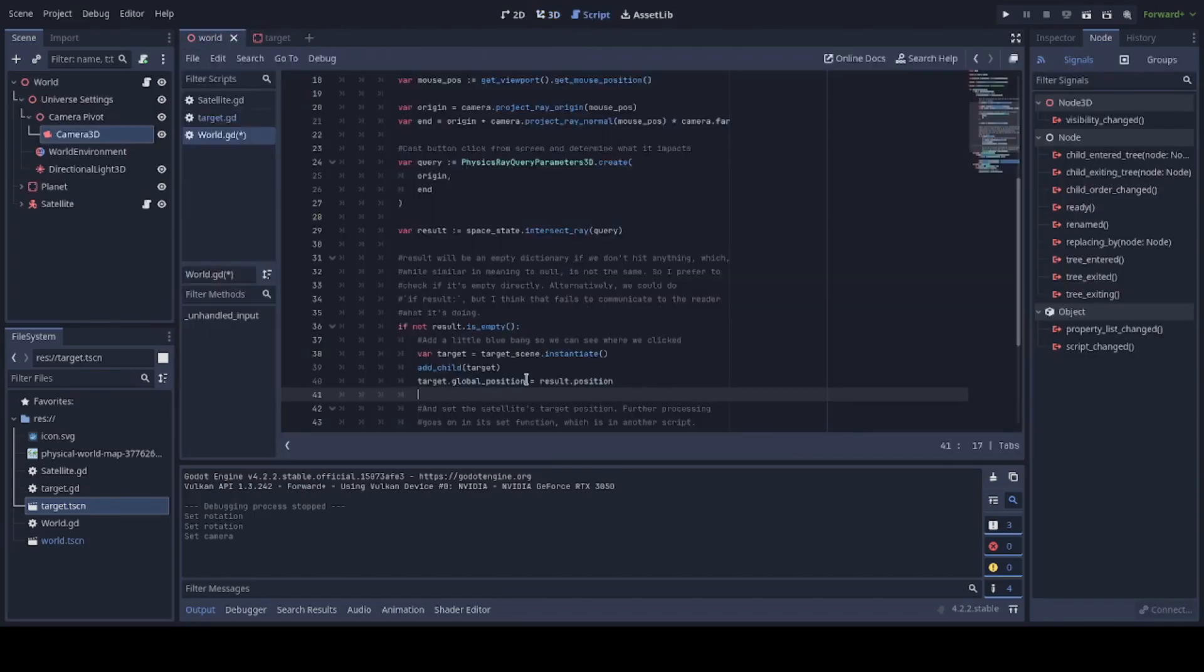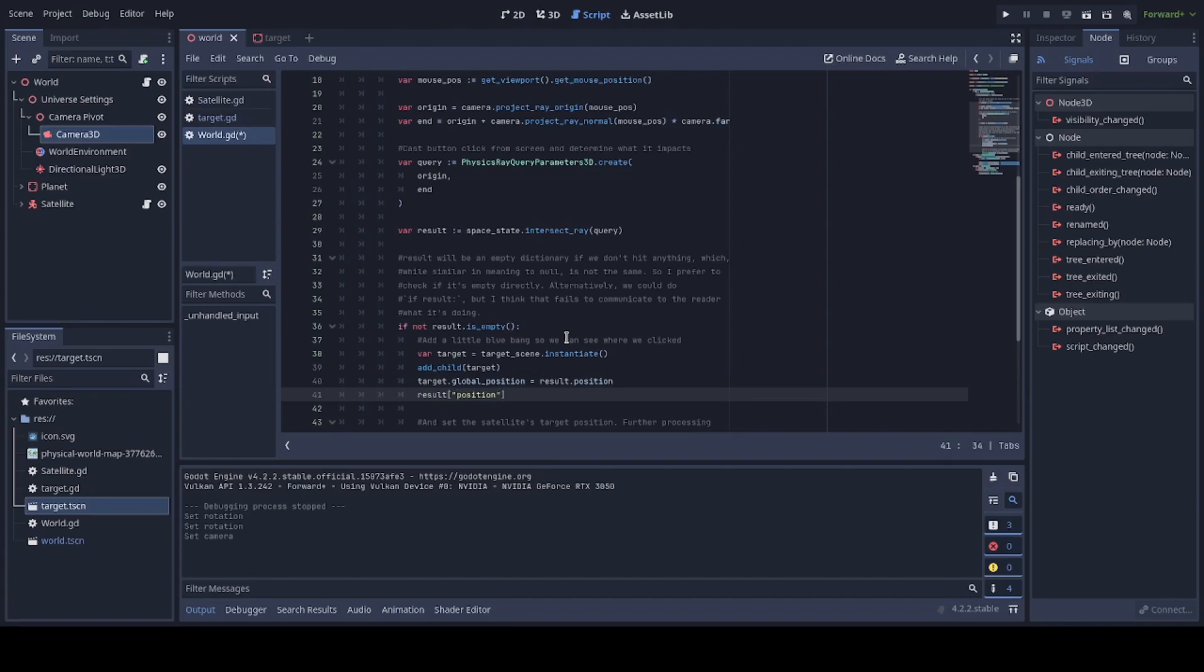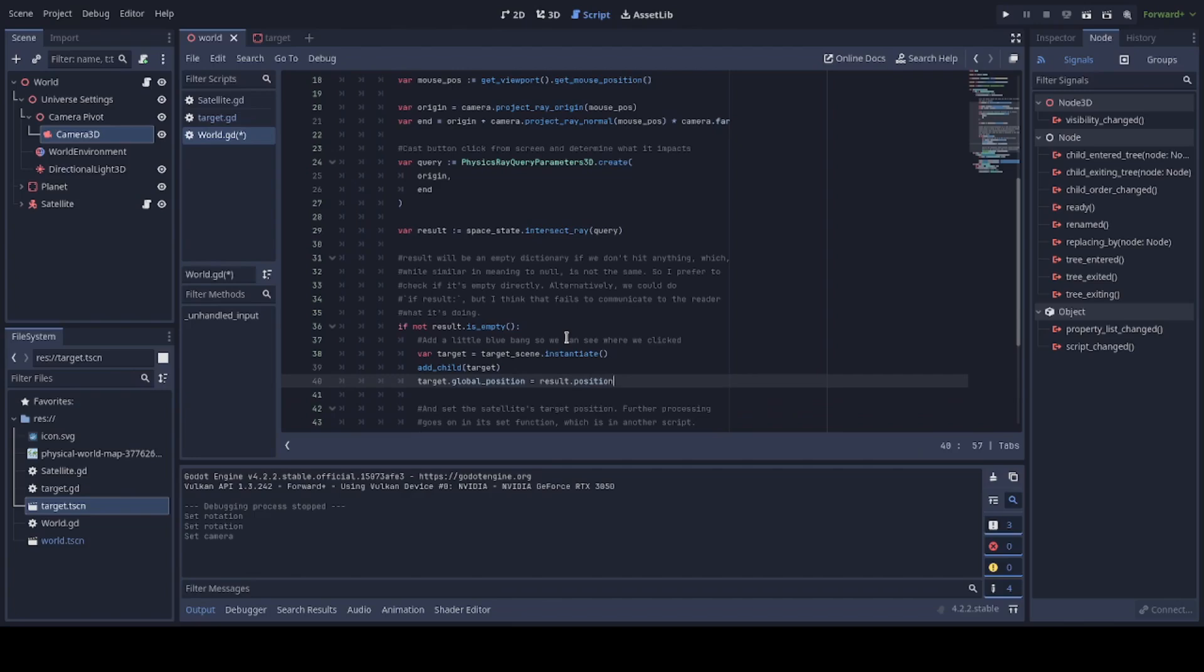Right after that we set its global position which is its position to the whole world not just its parent to a field in result called position. Now to give you an idea you could also do this for that value and you would get the same thing. It's similar to JavaScript in that sense. I prefer dot notation so that's why we did it this way. You may be different. For me, the spell check goes a long way.